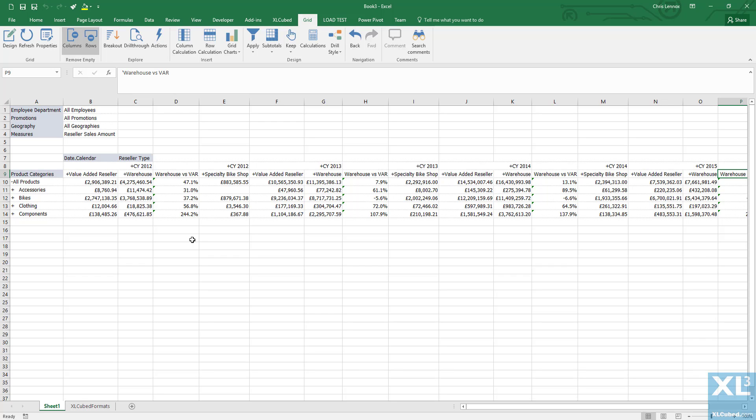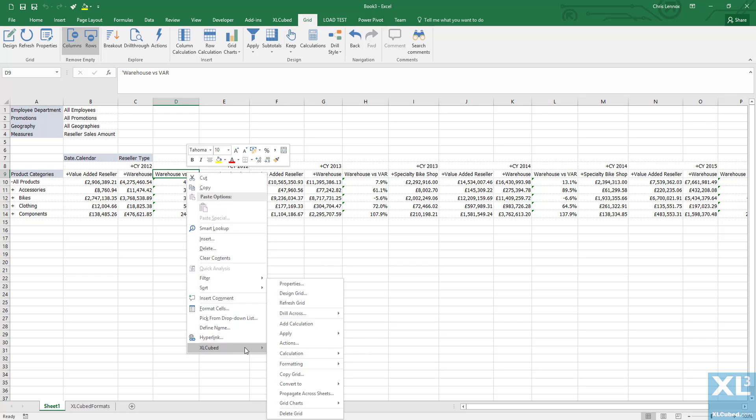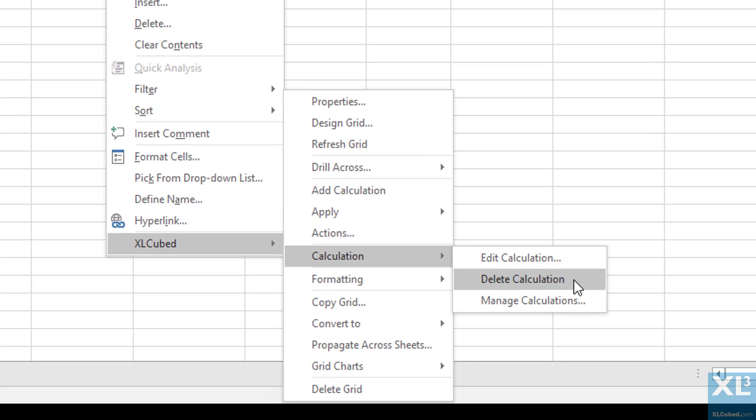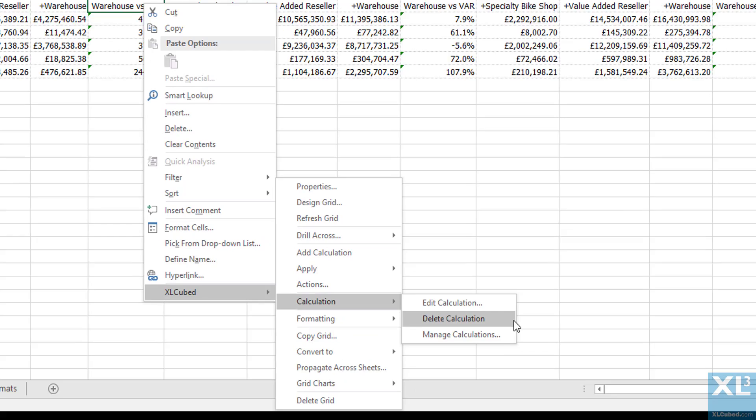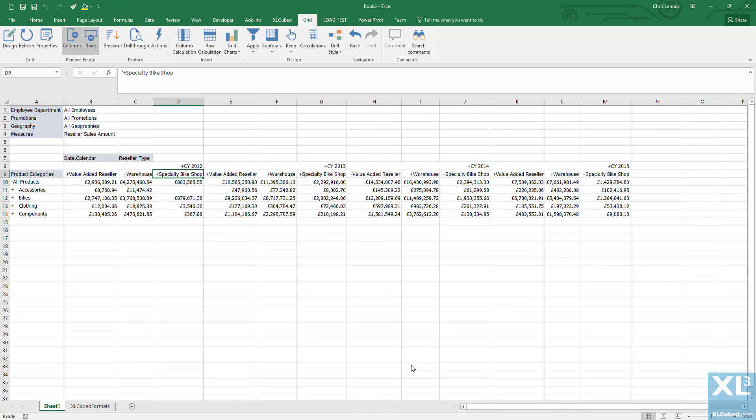And if we no longer need the calculation, we can right click on the calculation title cell, so warehouse versus VAR, and in the XL Cubed menu we choose calculation and then delete calculation.